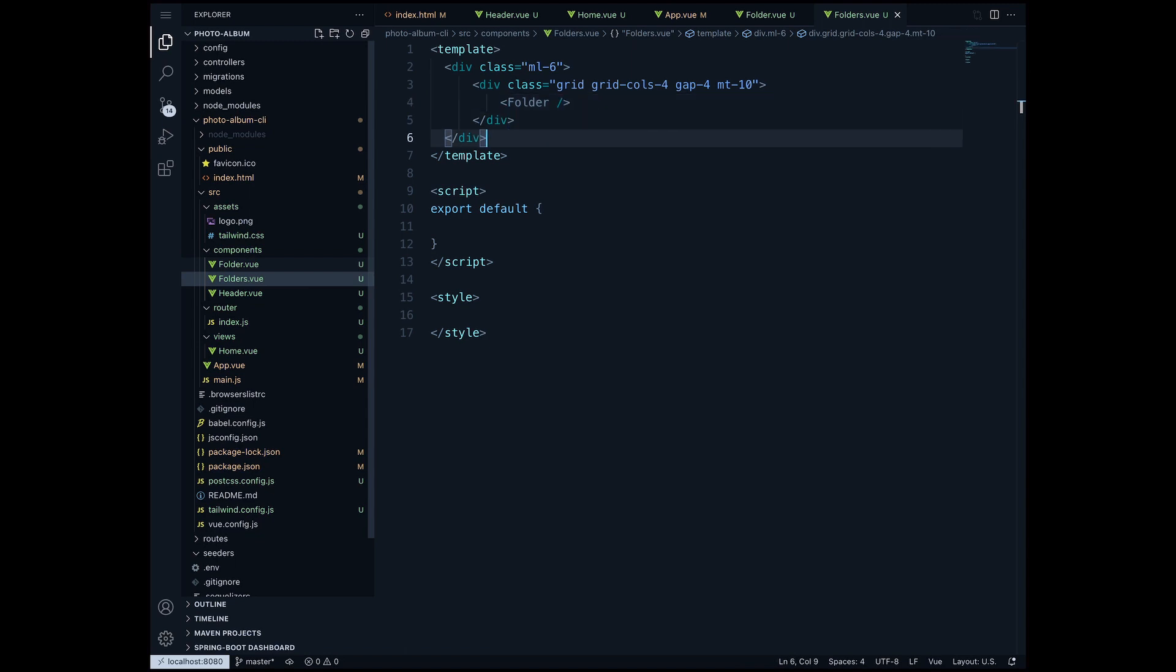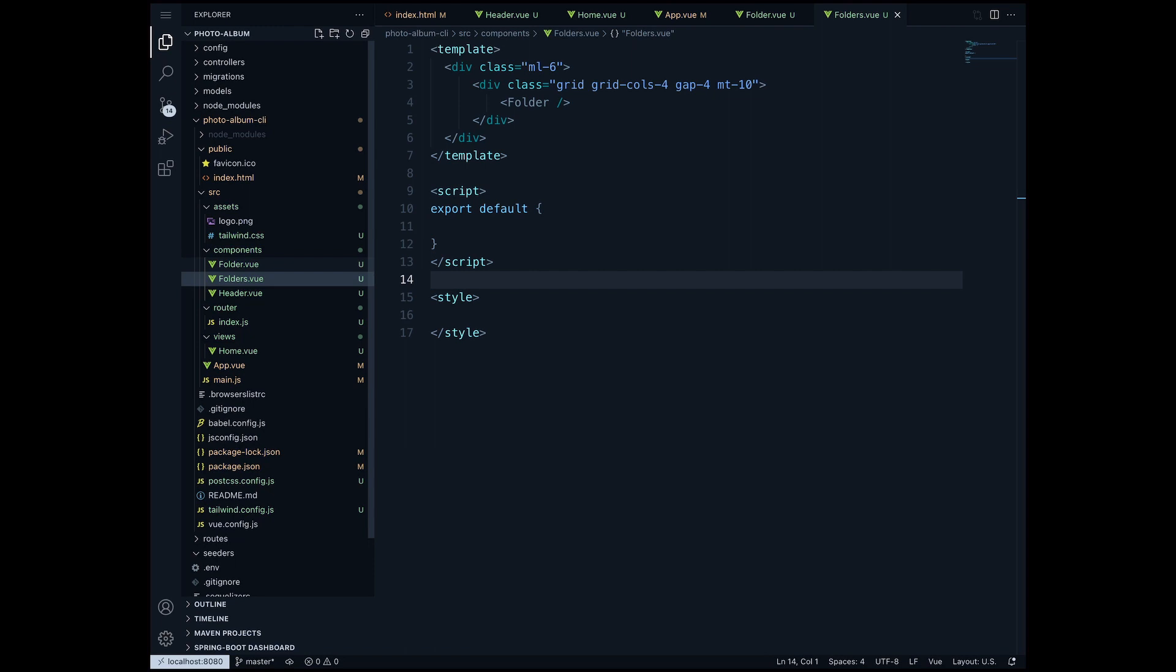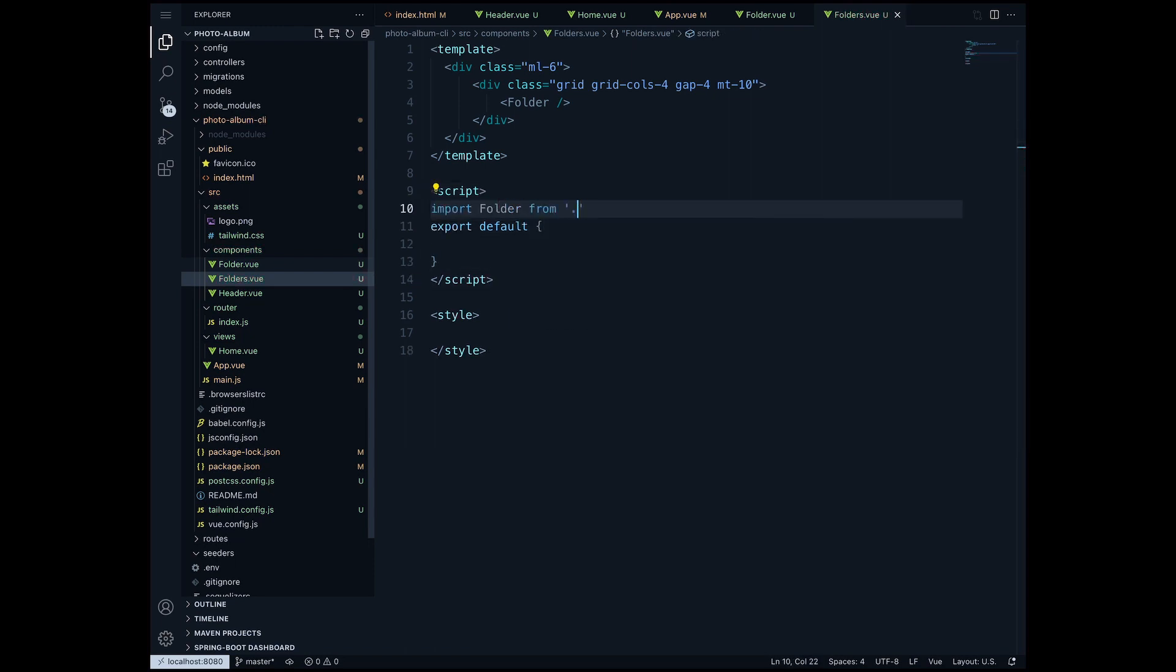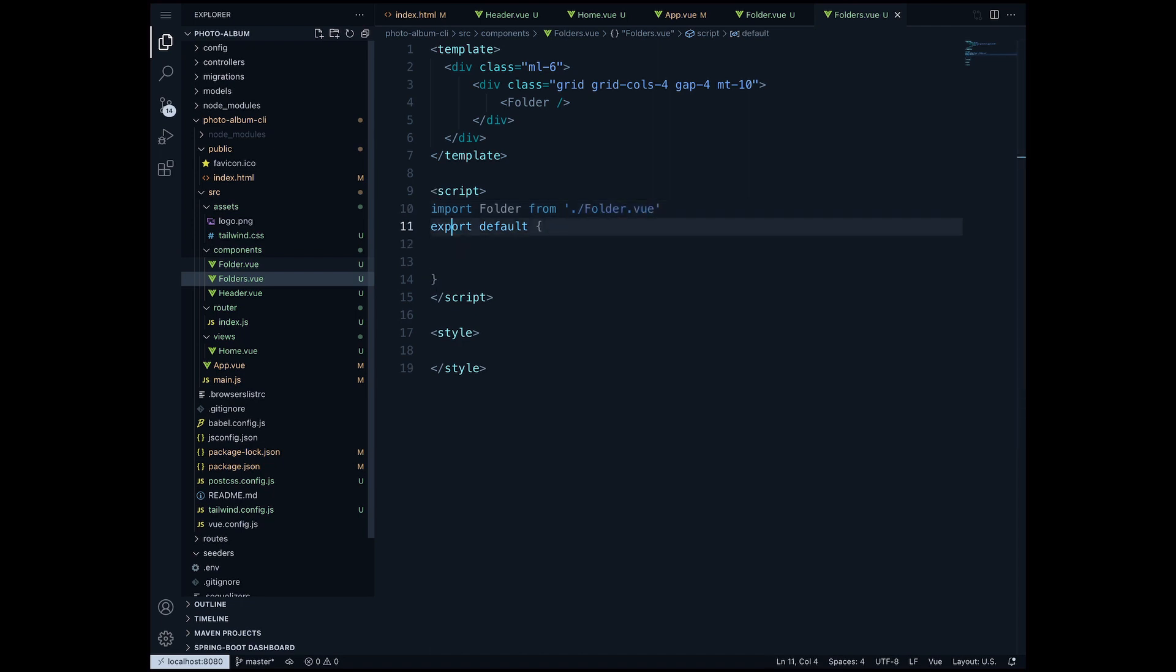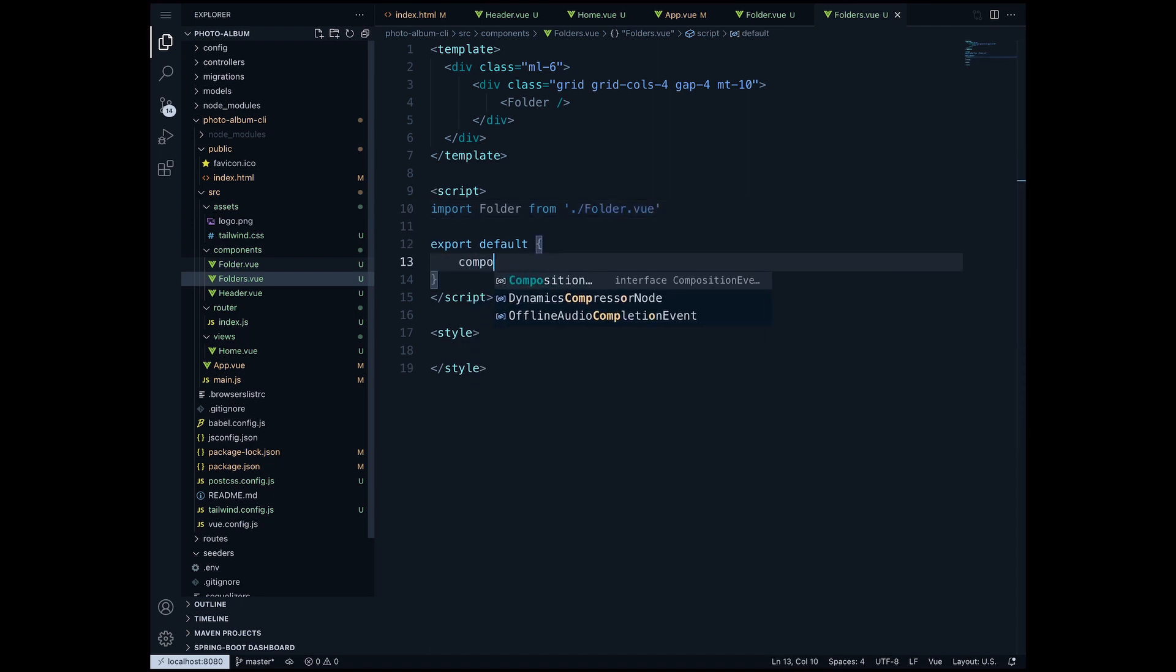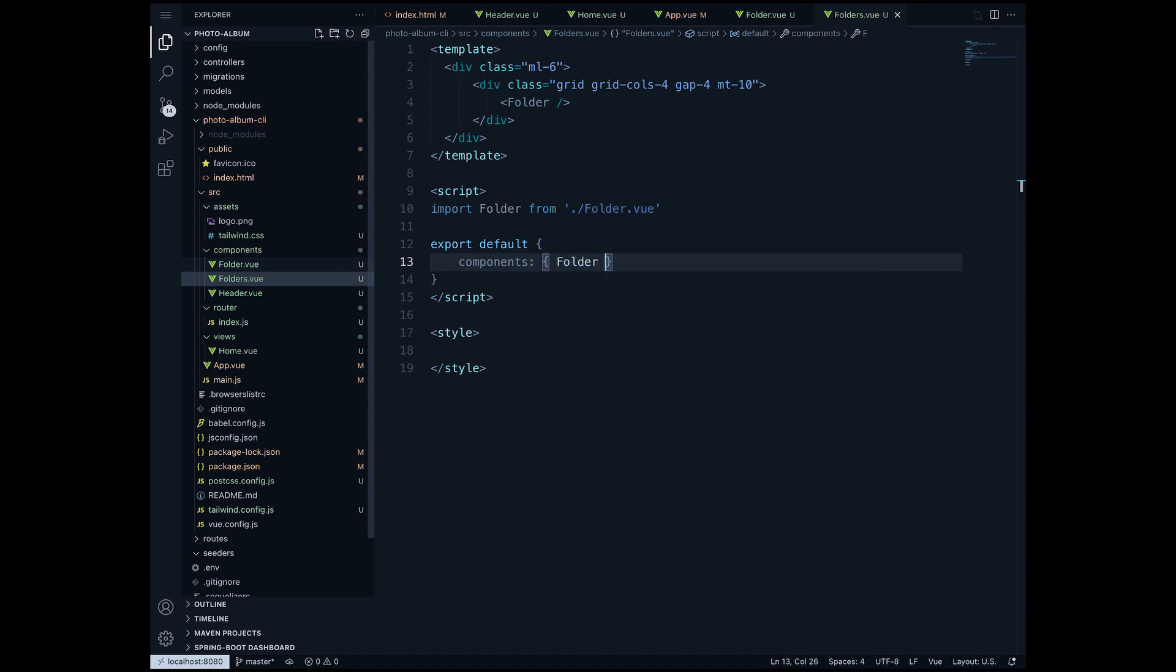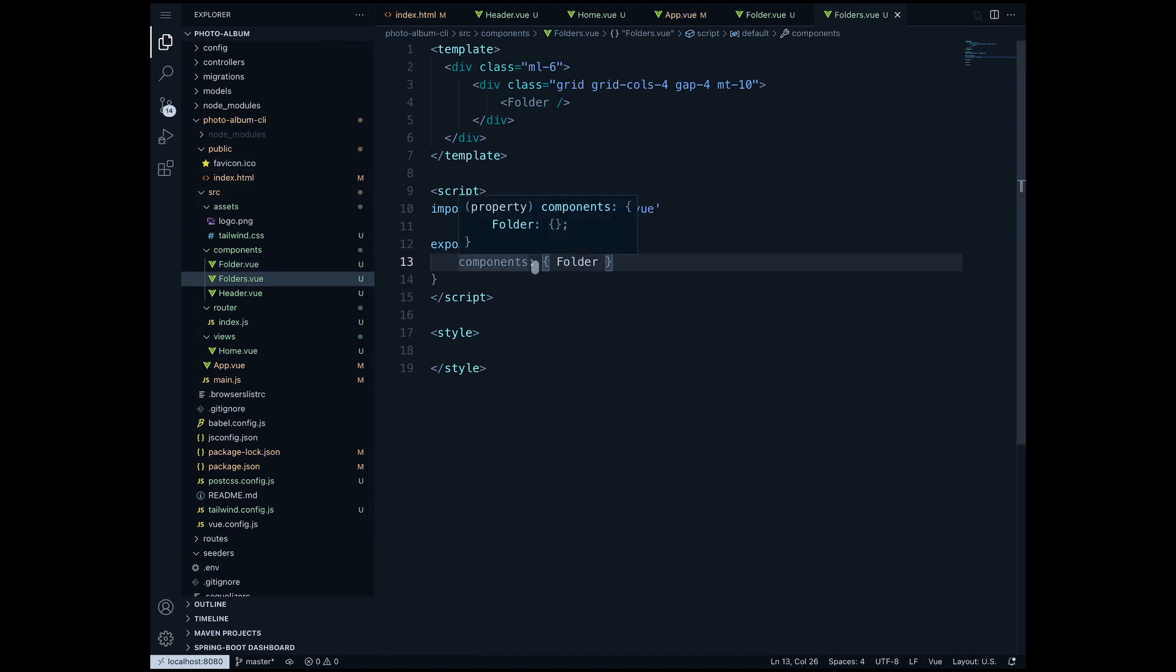In order to be able to add my folder view, inside the script element I will import folder from folder.view and inside the export default I'm gonna have a components object which will take my folder component. All the external components that you want to call here you have to import them and then declare them in the components object under the export default.